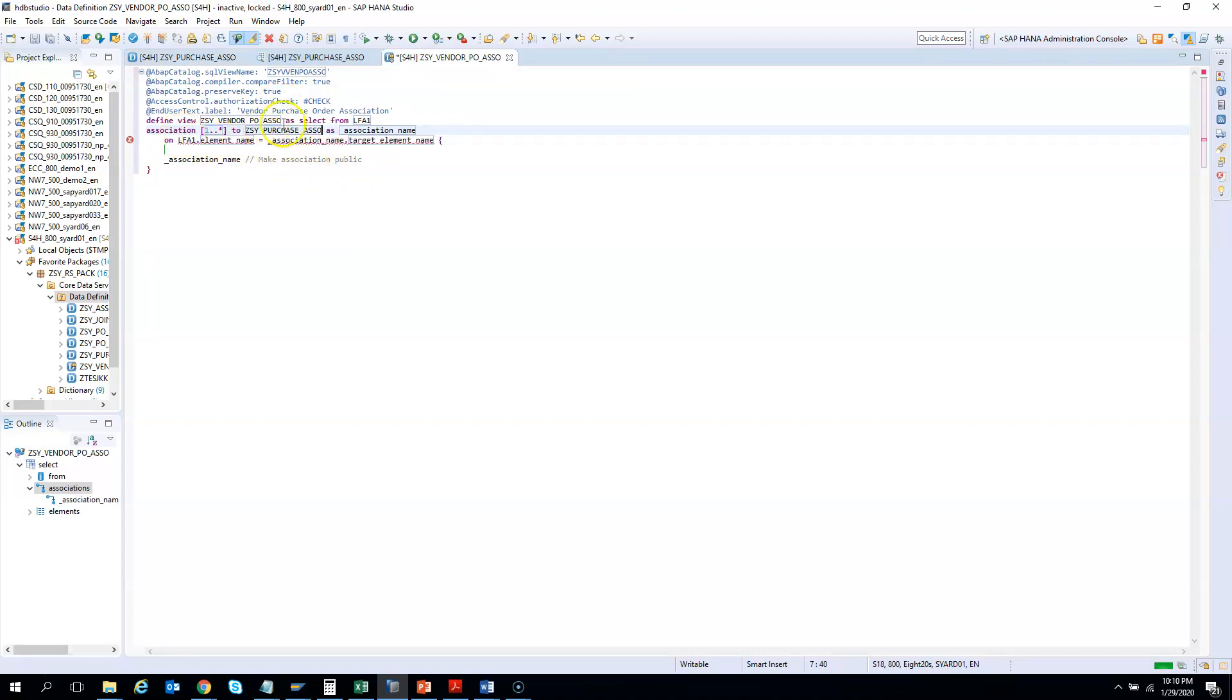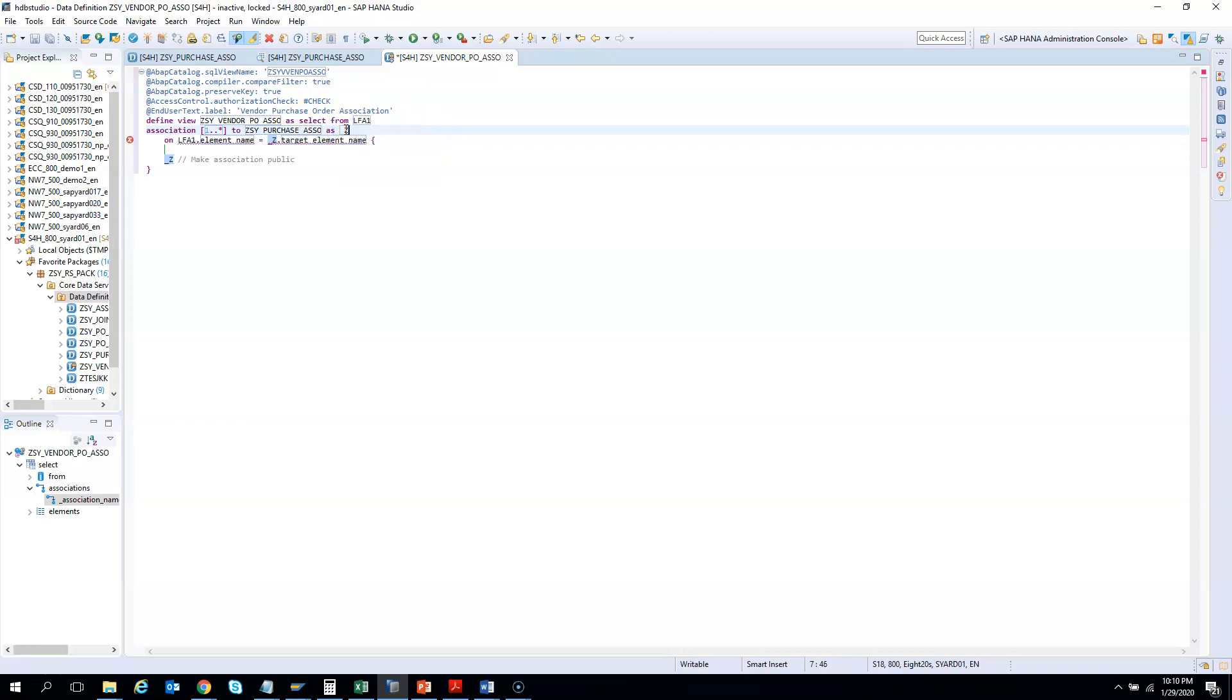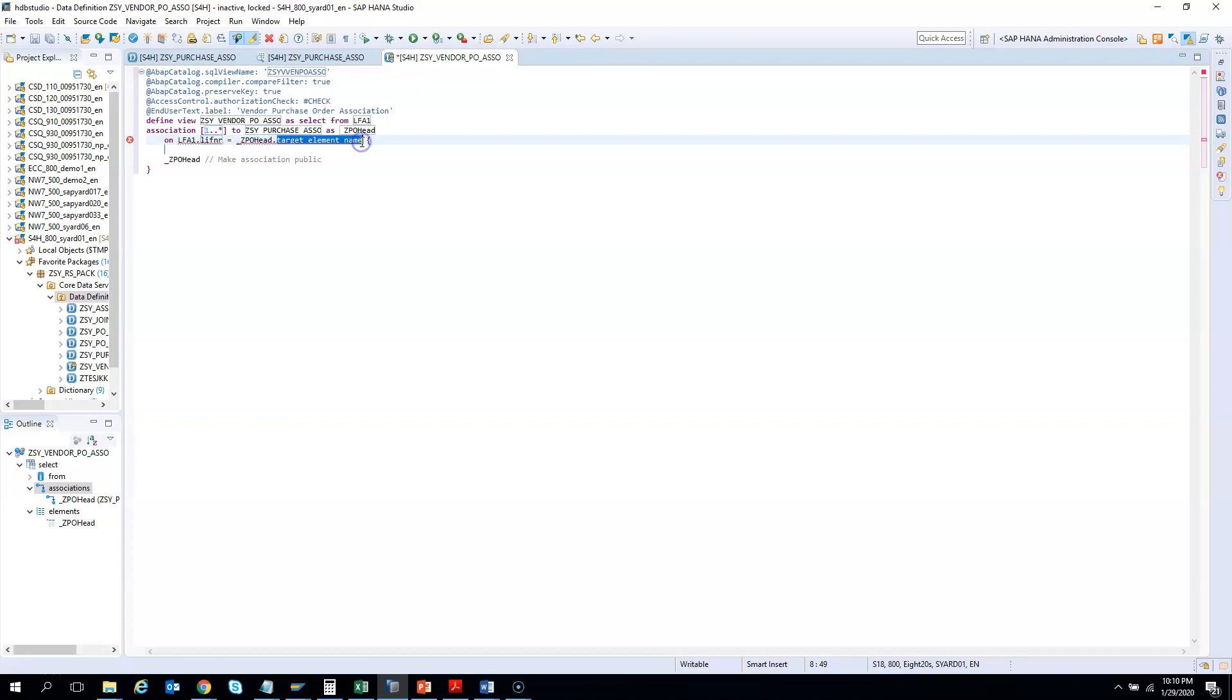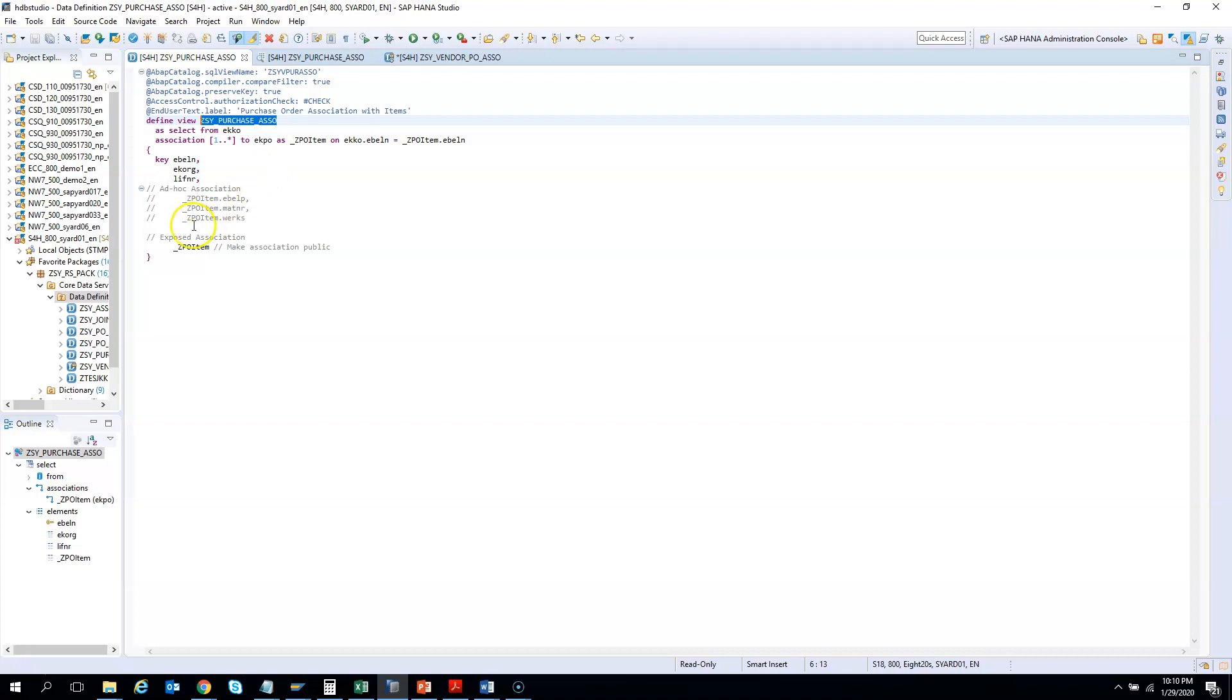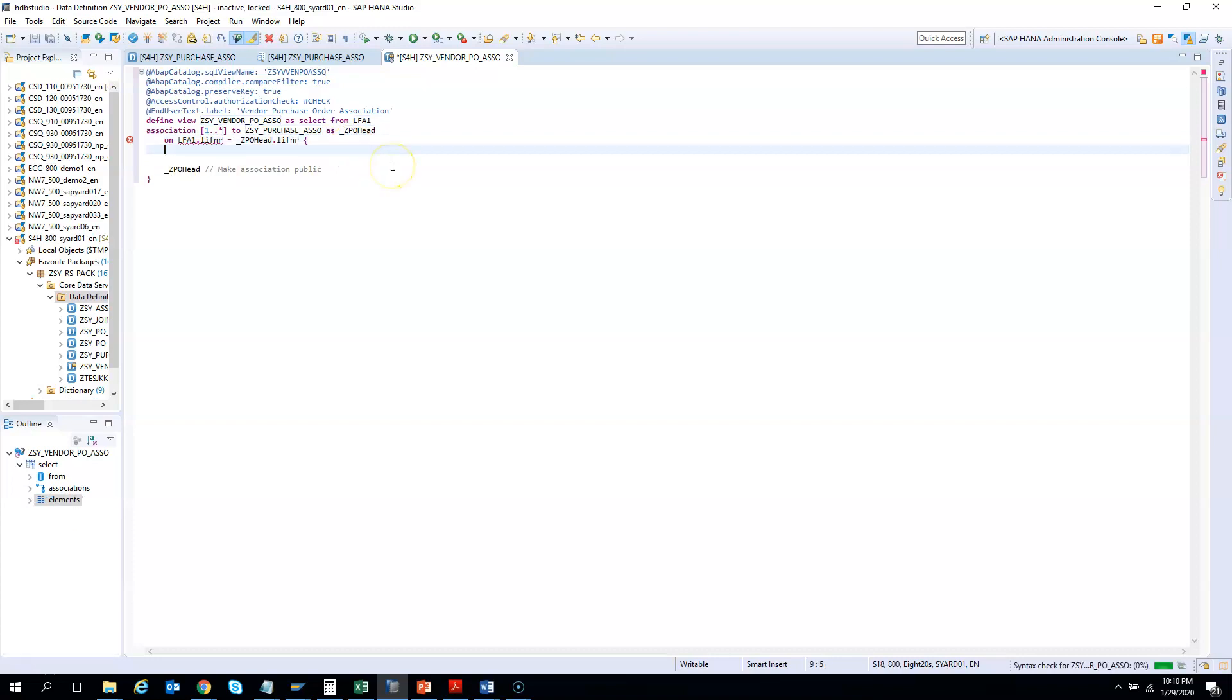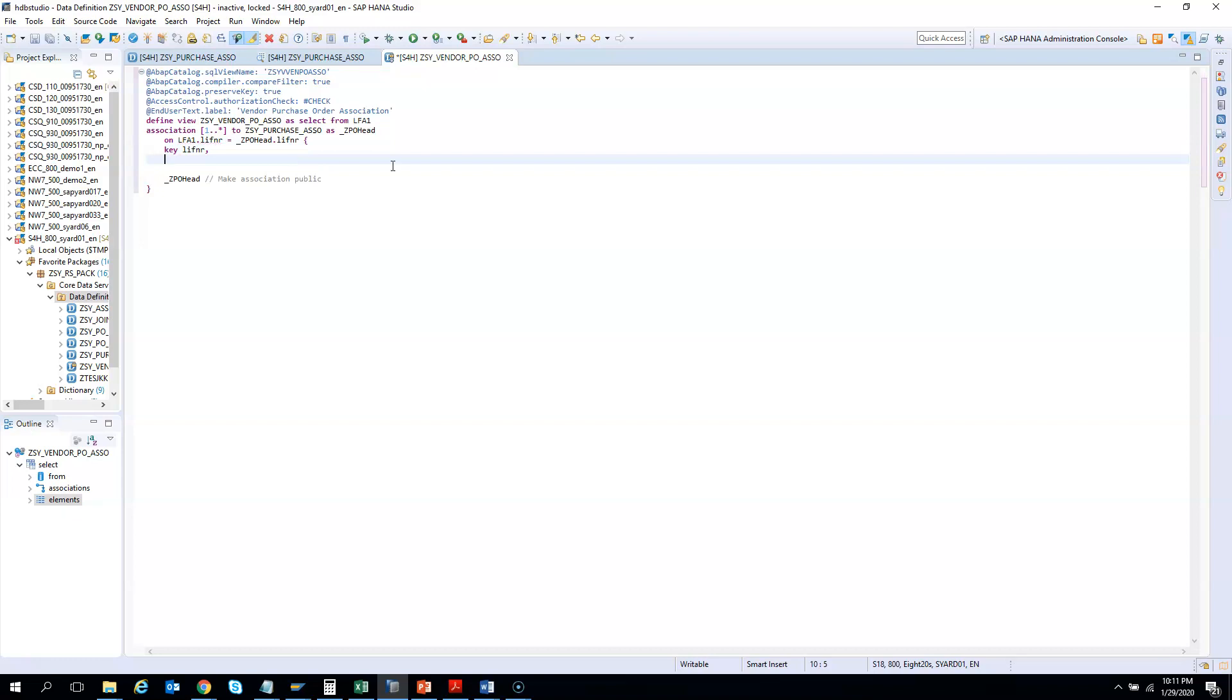This is the target CDS as association name. I need to give an association name, so I'll give it as ZPO_HEAD. Then LFA1 element name—what is that field that is common between LFA1 and PO header? It is LIFNR, the vendor number. The PO header should have LIFNR, and this LIFNR will join with the vendor master LIFNR. Now we need to select what fields you want from the CDS view. I'll say key LIFNR, the vendor master name, and then the country it belongs to.